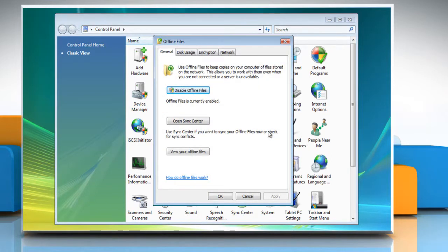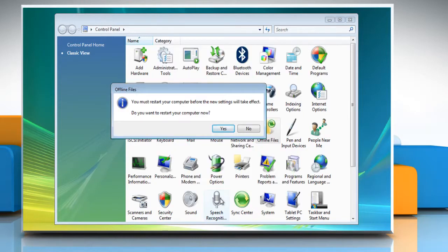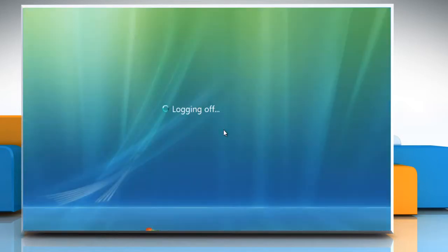In the Offline Files window, if you see the button 'Disable Offline Files', then the offline files are already enabled. So, click it to disable offline files. Click the OK button, then click Yes to restart your computer now for the changes to take effect.